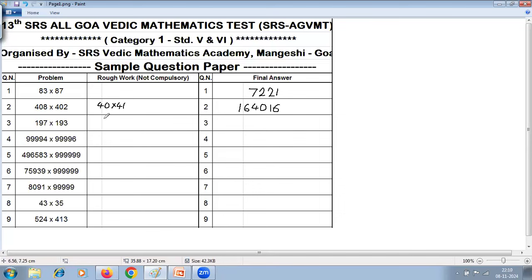Again, the multiplication special case. Here it is 19 into 20, so you have to do 19 into 2, which is 38. Put the 0, and the second part is 7 into 3 is 21. The answer is 3821 (i.e., 380 with second part 21).